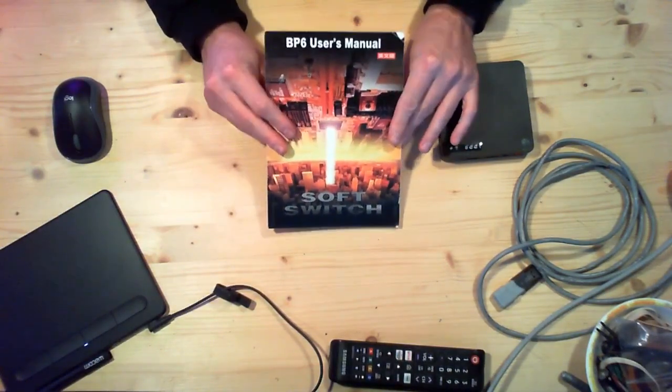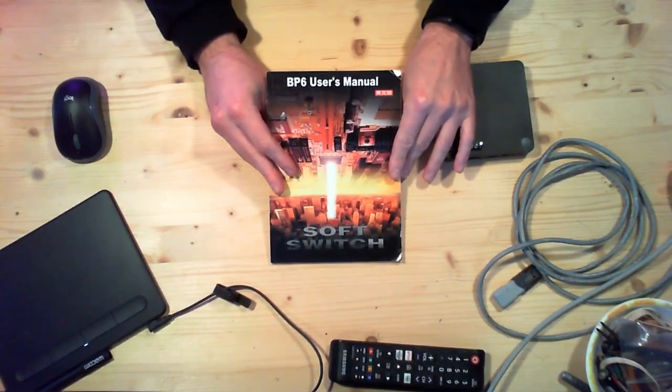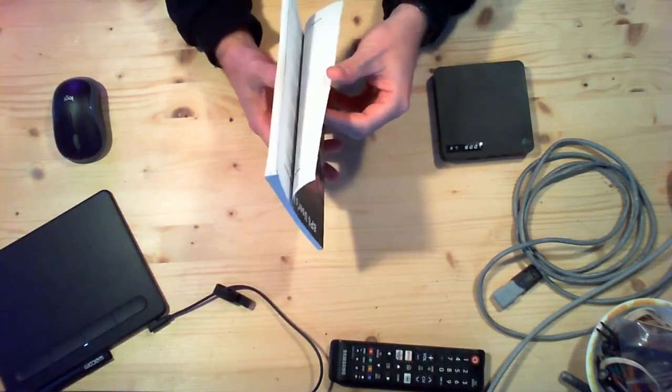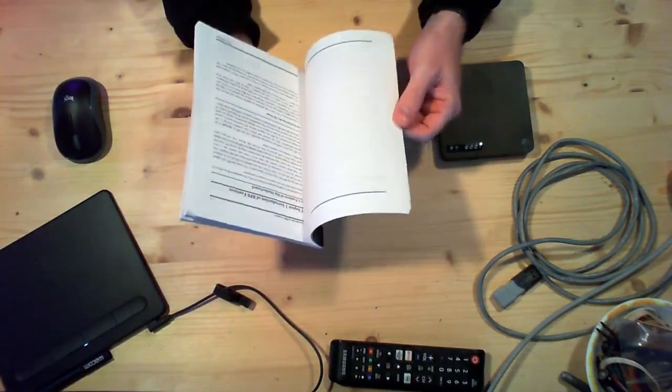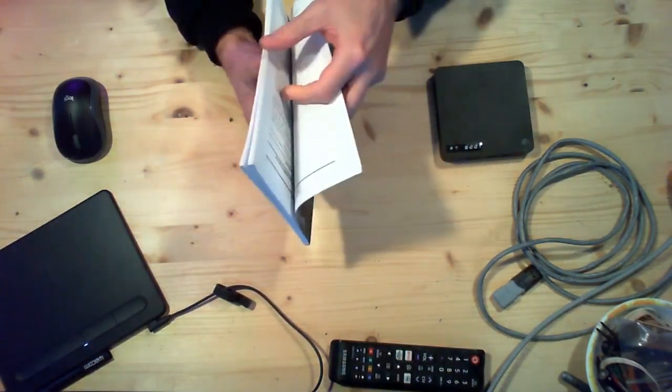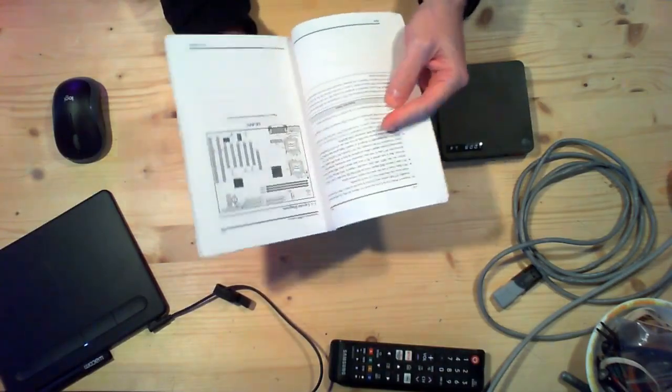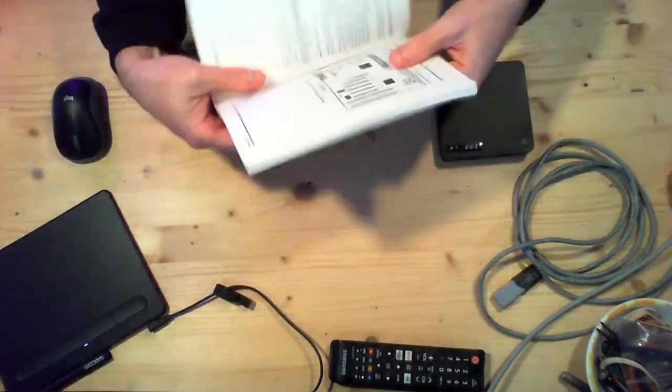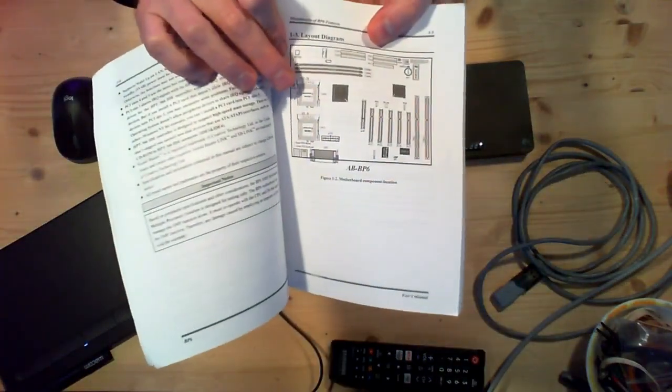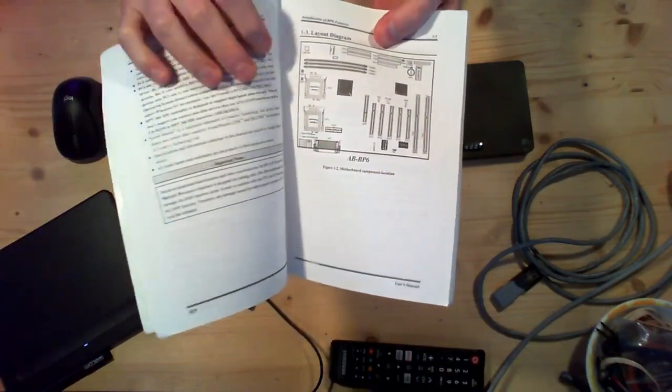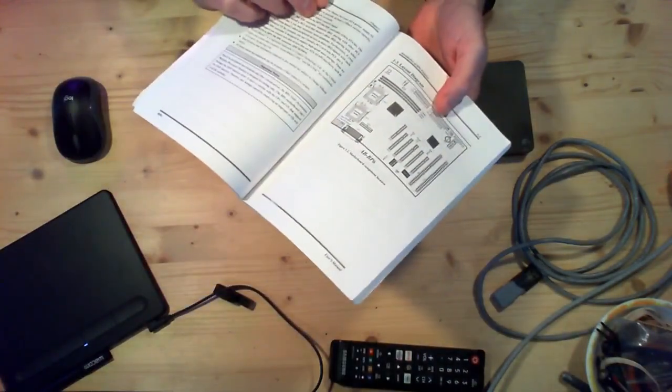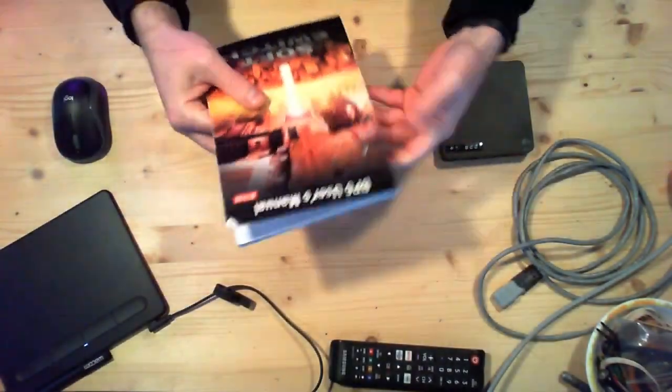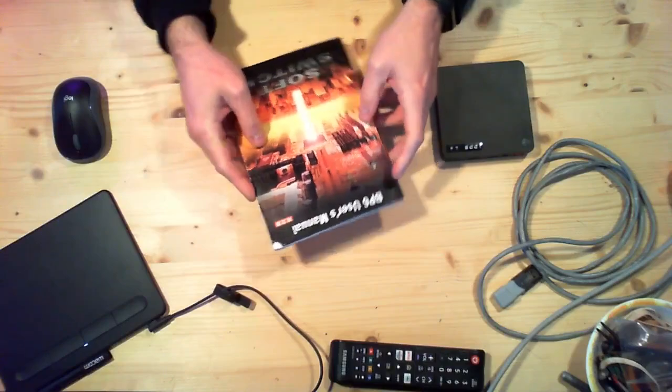This was the motherboard that Intel said could not be built. And if you see on the diagram here it had two spots on it for two socket 370 CPUs.